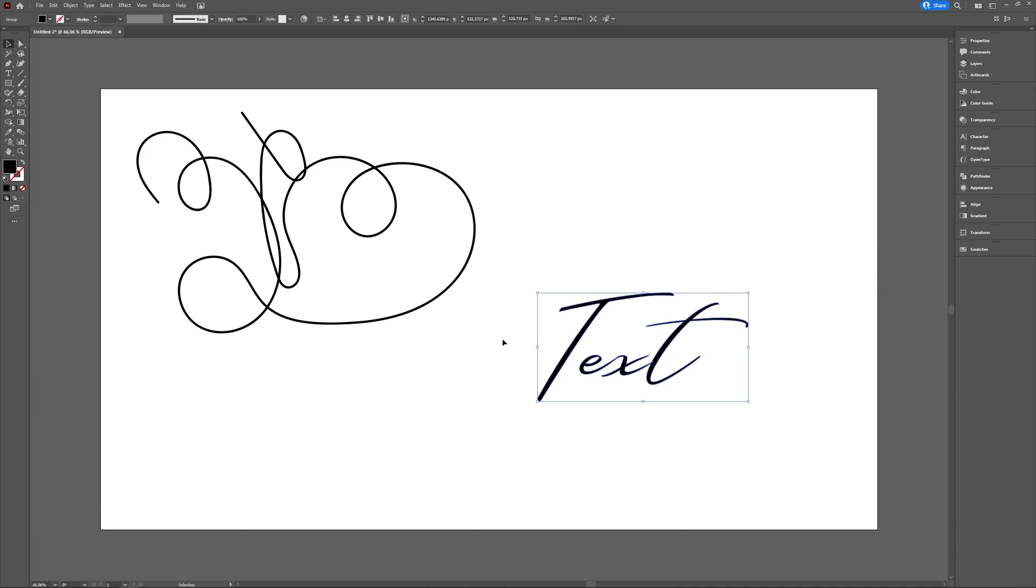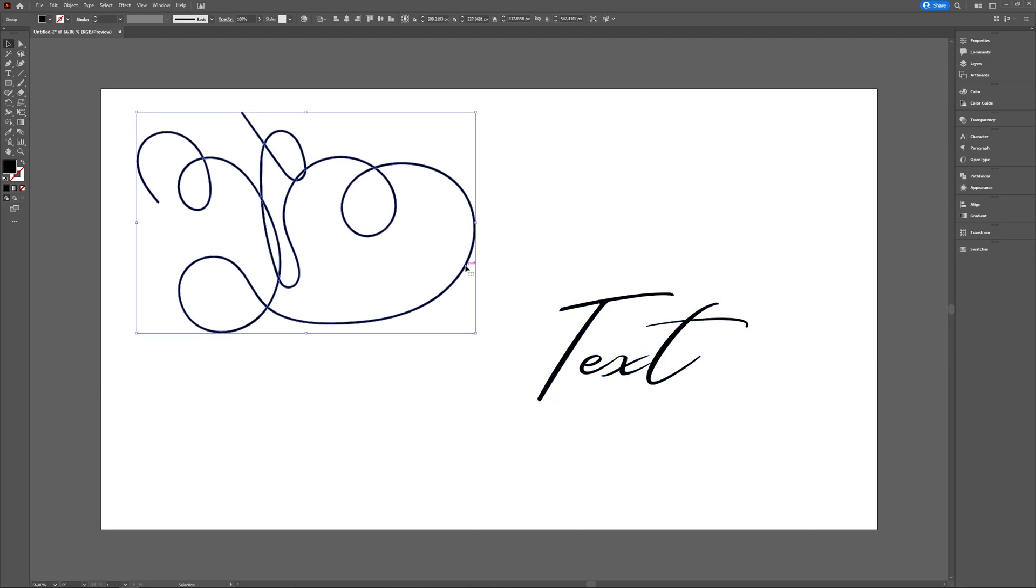So if Expand Appearance is grayed out, it just can't apply, like with text. But if it's not available, you will see that the Expand option is. So it's really not necessary to choose between the two—you'll see what's available for the object you have selected, and they basically do the same thing.